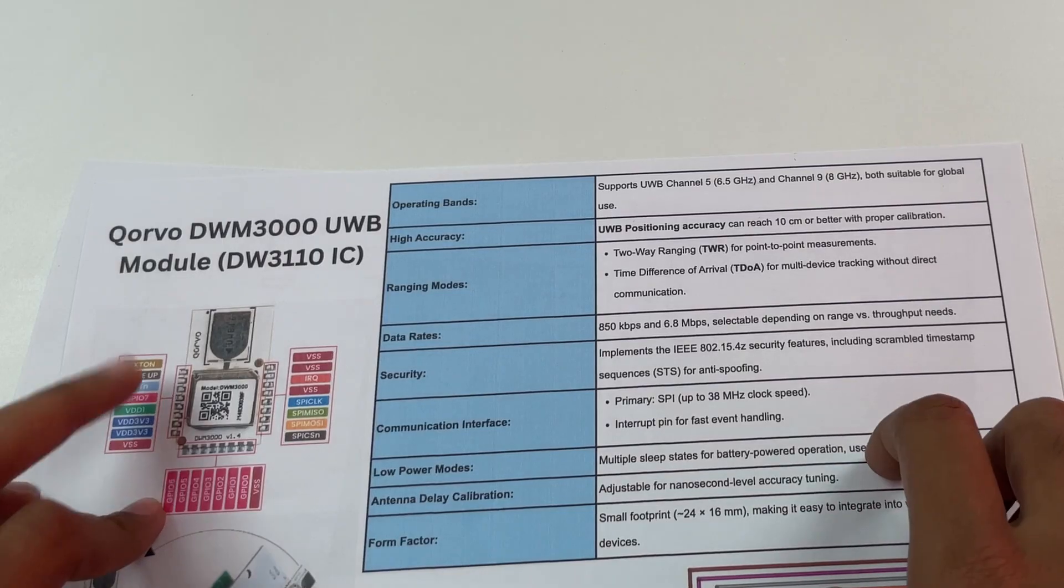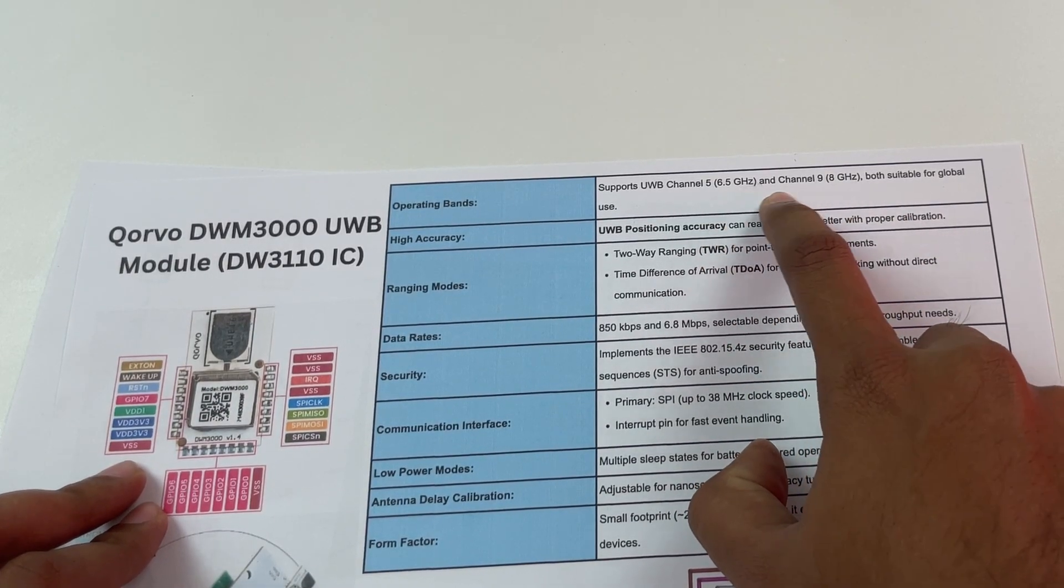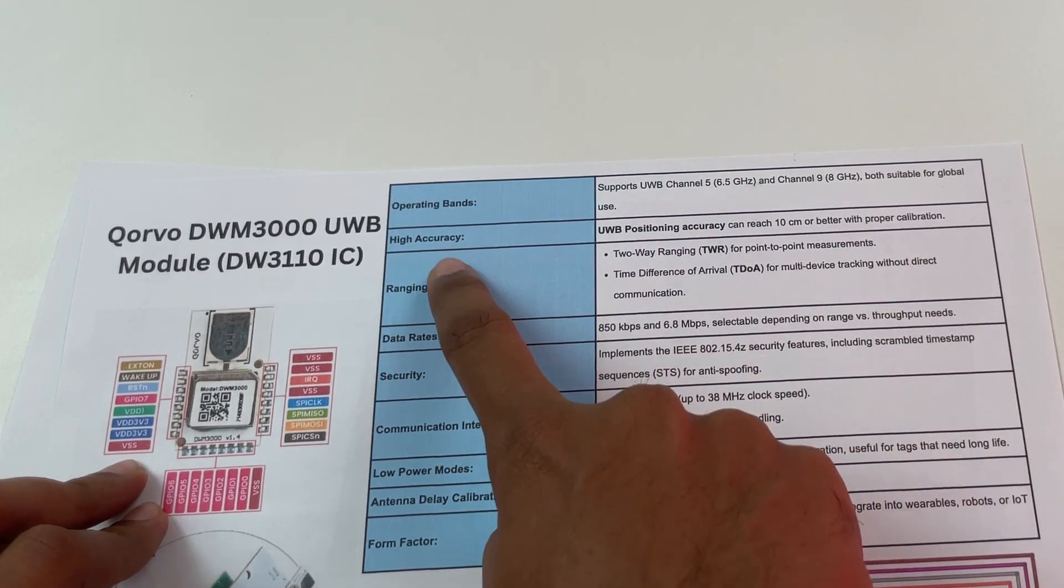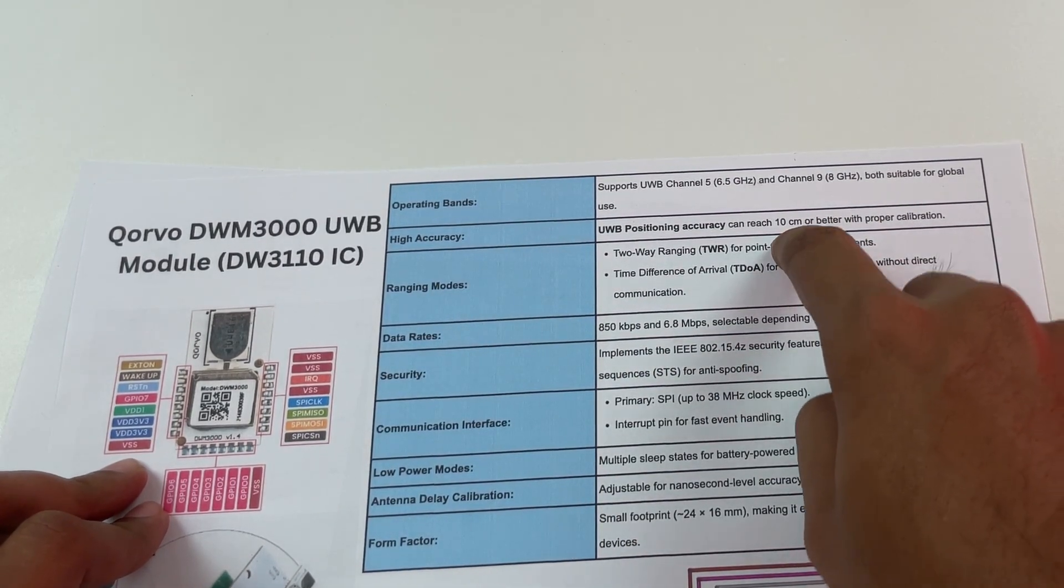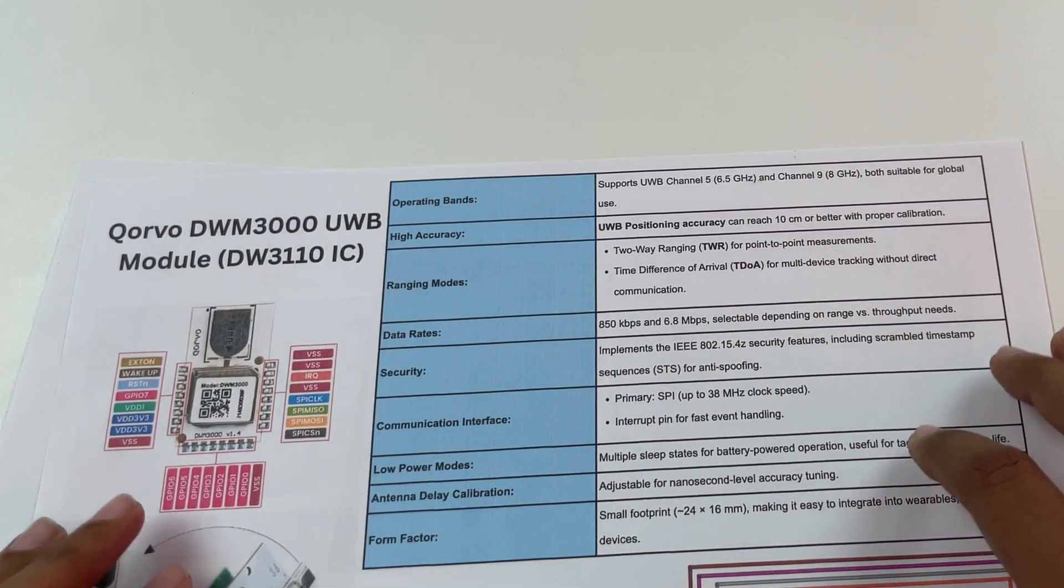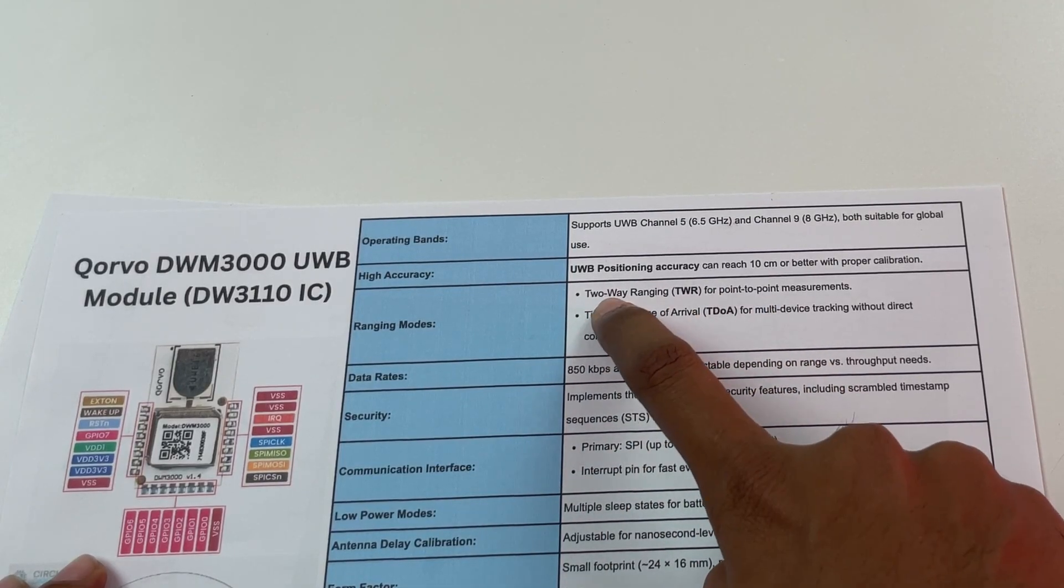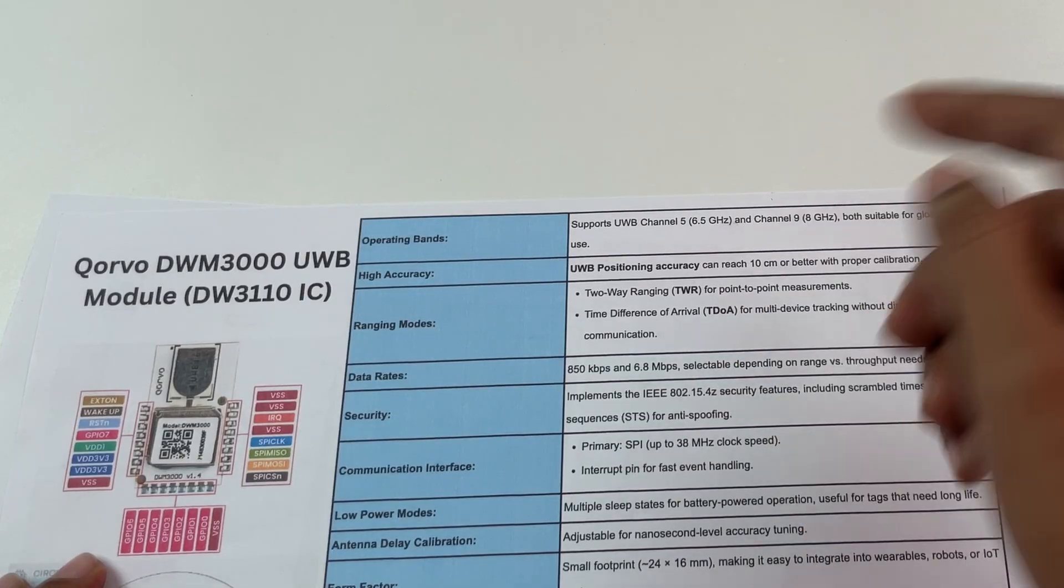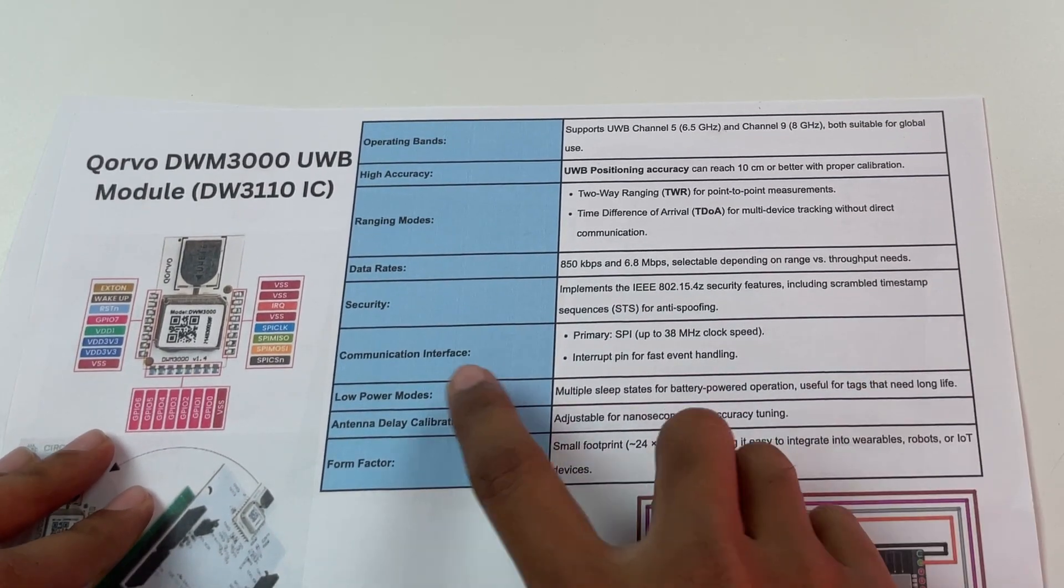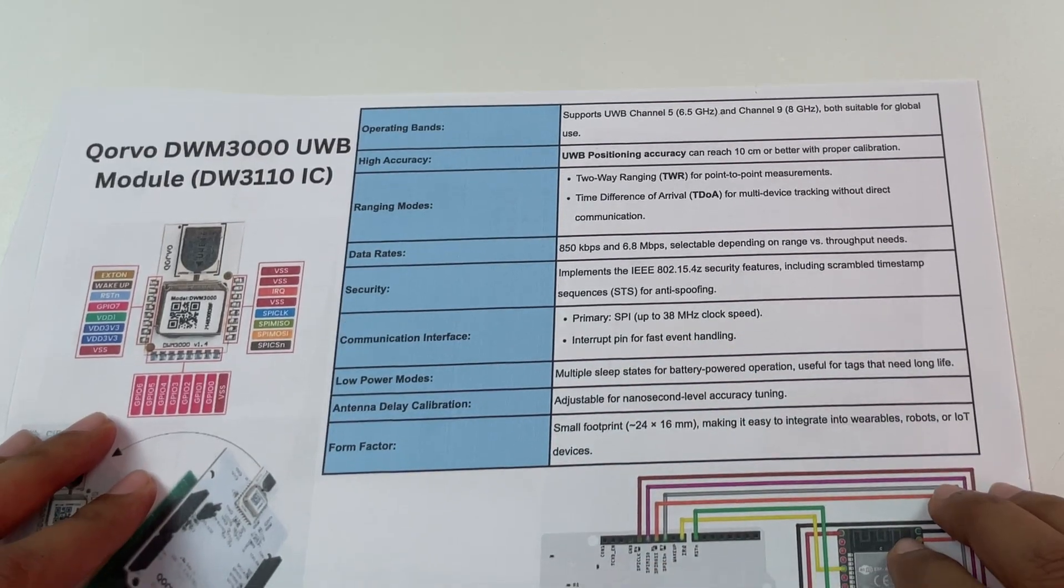So the first thing is the DWM3000 can operate in two bands which is channel 5 at 6.5 gigahertz and channel 9 at 8 gigahertz and it has a really high accuracy which is about 10 centimeter and every UWB module supports different ranging modes we'll get to that later but in this case the module supports TWR which is two-way ranging and also TDOA which is time difference of arrival and then it supports different data rates and moving on for communication we have SPI running at 38 megahertz clock speed.